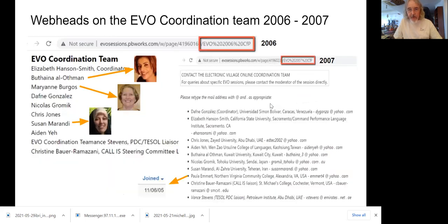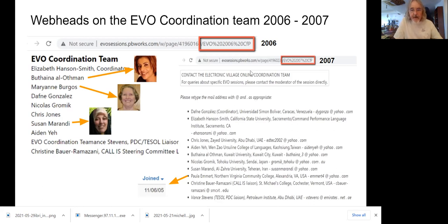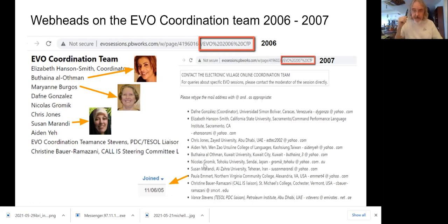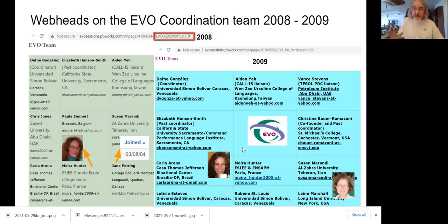I'm trying to show you the trend: how WebHeads, the community of practice, are integrating with Electronic Village Online. In 2006, Boutena Ahfman, Mariana Burgos, and Susan Miranda joined the EVO coordinating team. These are pictures from their WebHeads in Action portal page. Also in 2007, Paula Emmert joined — she had joined WebHeads in Action in 2005. So a lot of these people were coming up through WebHeads in Action. You can see there's a strong relationship between WebHeads and the coordination team.